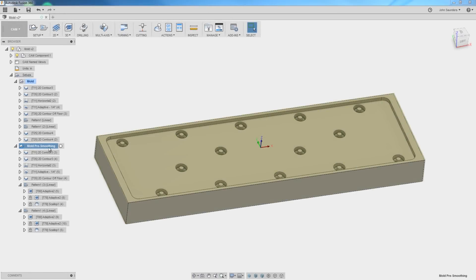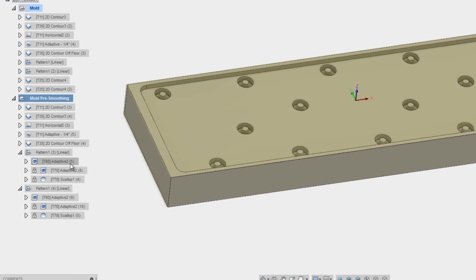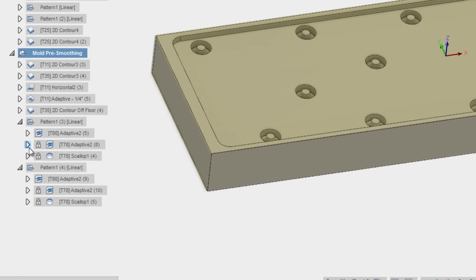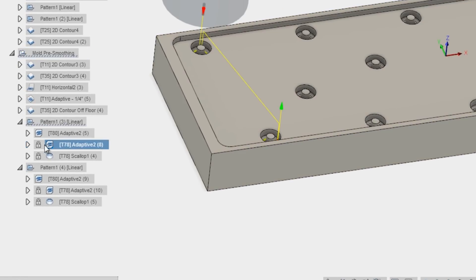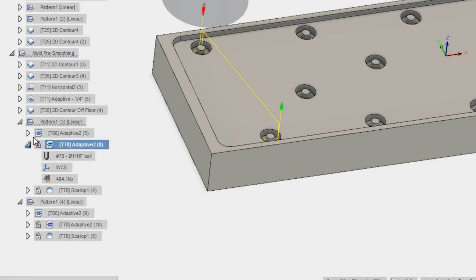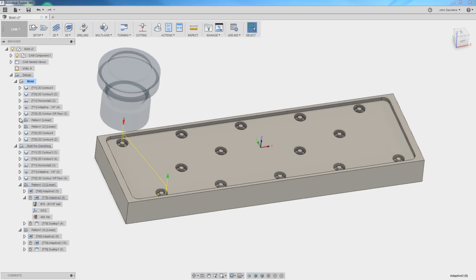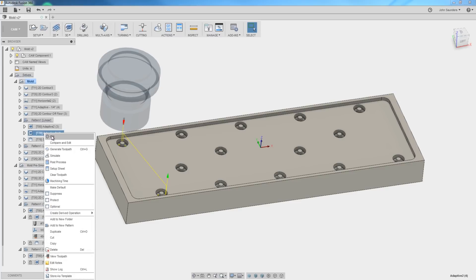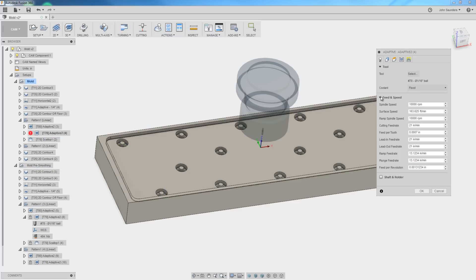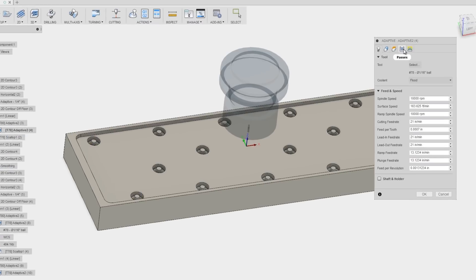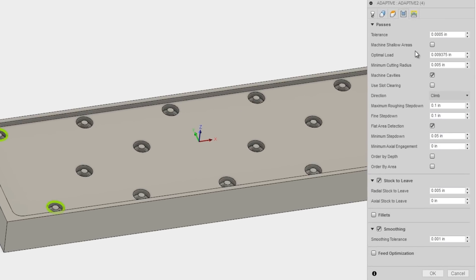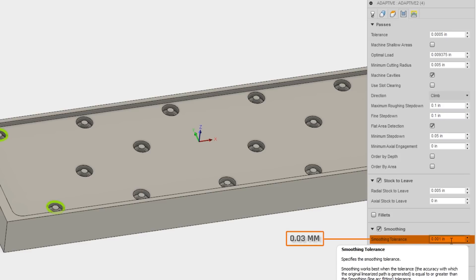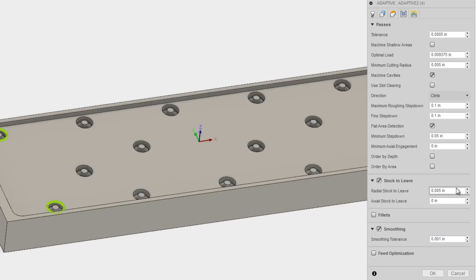Our pre-smoothing operation, the whole file size was 7.6 megs. If we take a look at certain individual operations like this adaptive operation, it is 484 kilobytes. What I did under edit passes was I added a smoothing tolerance of 1,000th of an inch. We've got some videos coming on how to think about and set your tolerances and smoothing in Fusion 360.